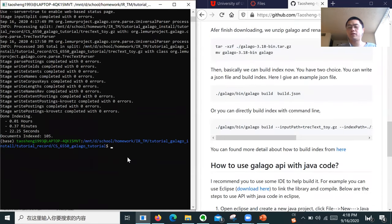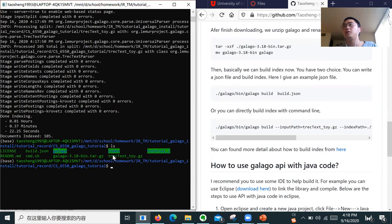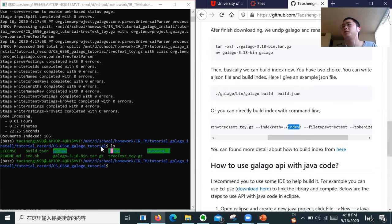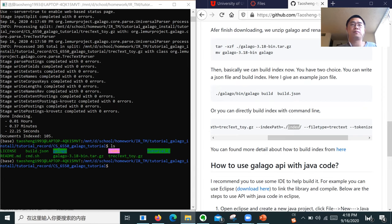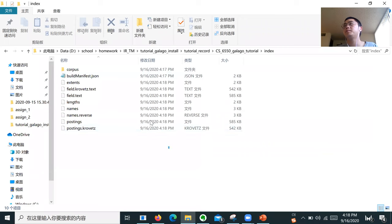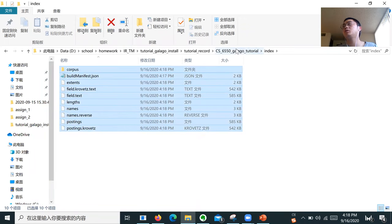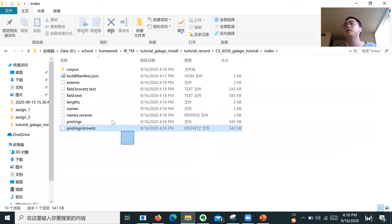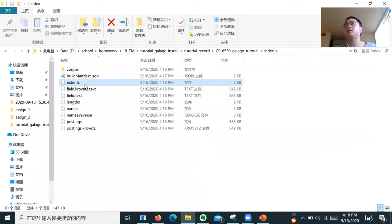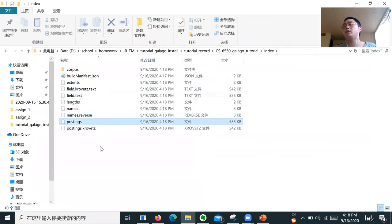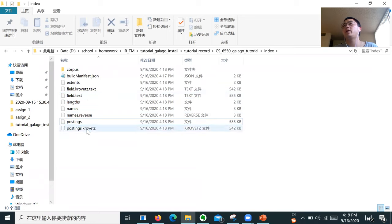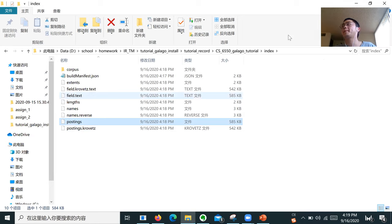We have already built the inverted index. I can show you — we built it in the index file. I can show you what the folder looks like. These are the inverted index folder contents: it has some lengths, some extents. The inverted index is saved in these files. This one uses stemming; this one does not use stemming.